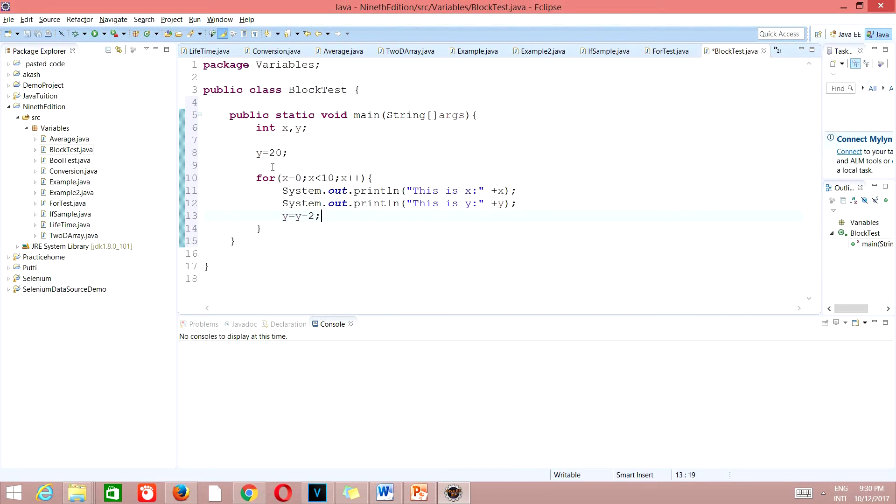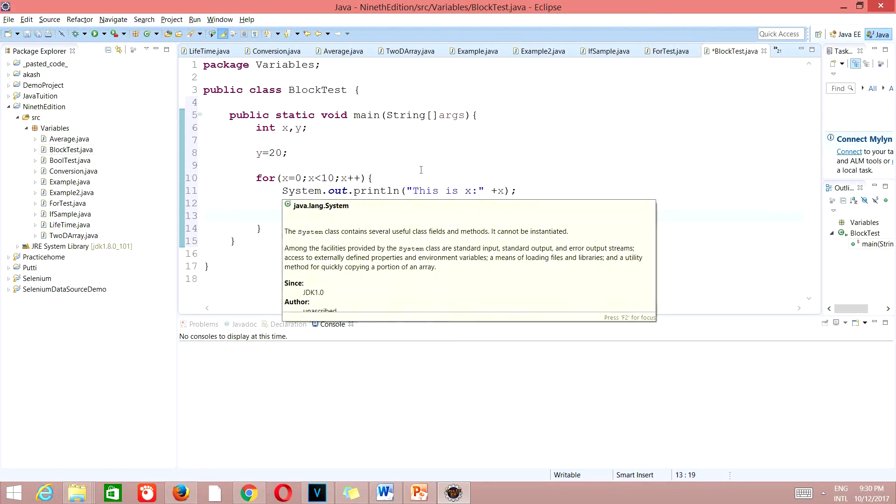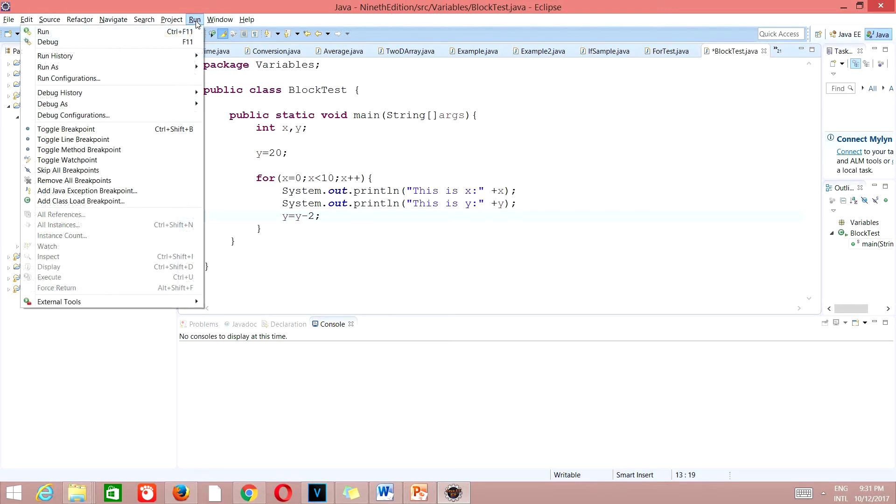So here we have taken public static void main. I declared int x and y, then assigned y is equal to 20. Then we took for loop x equals 0, x less than 10, x plus plus. We have sys out this is x plus x to append the values, this is y plus y, and y is equal to y minus 2. Let's run this program. Go to run.